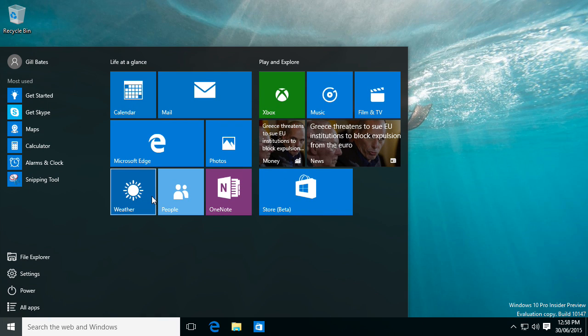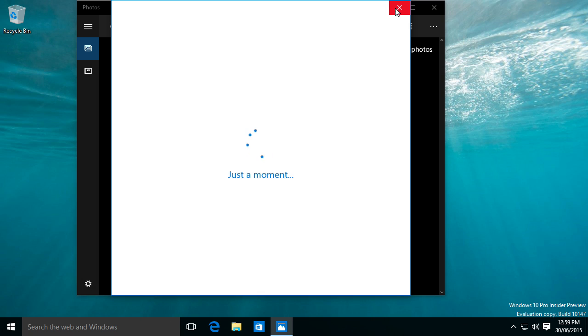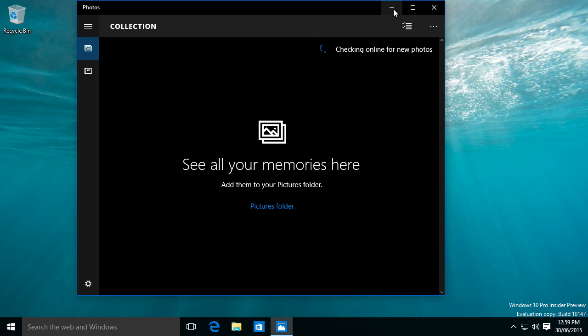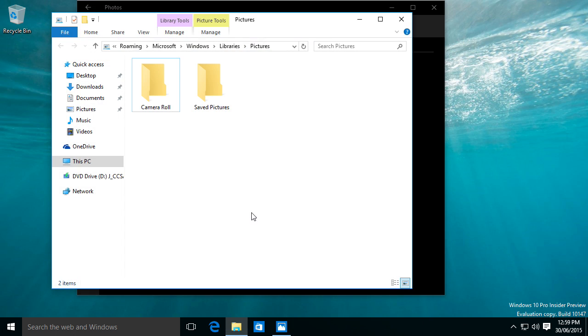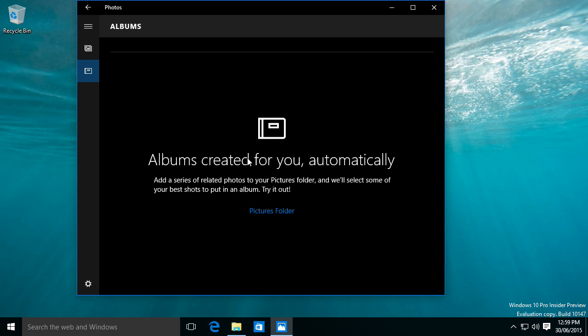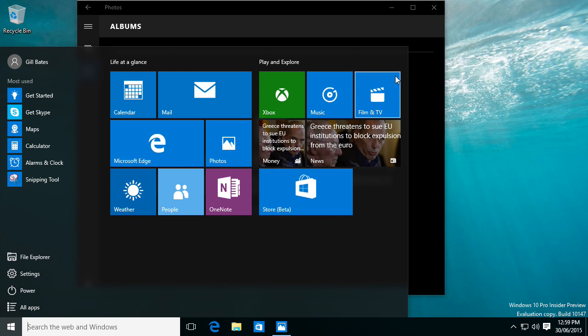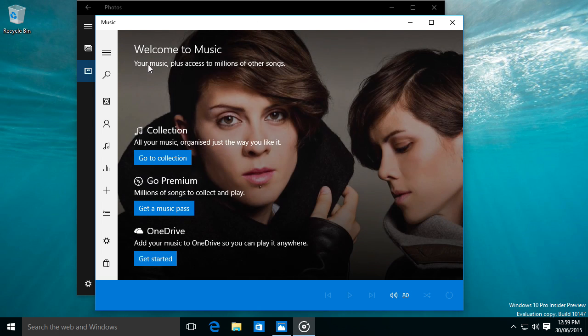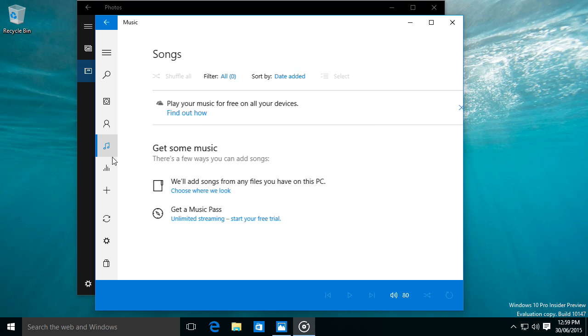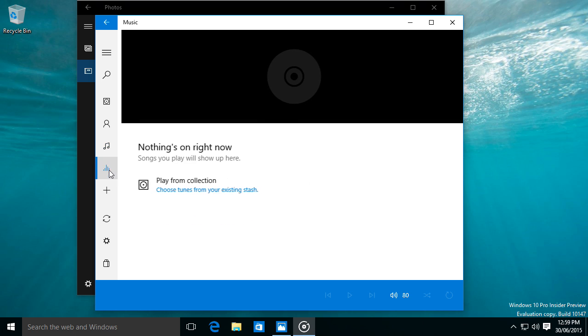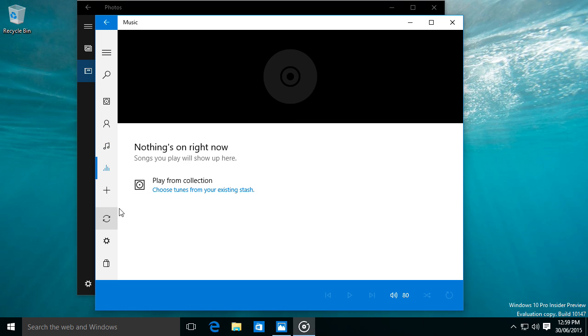We got OneNote, we can go on to photos, and you can see a collection of photos. So you can add all your photos here if you add them to your pictures folder. Let's get music up. And then you can get all your collection of music that you have on your device, which basically replaces Windows Media Player.